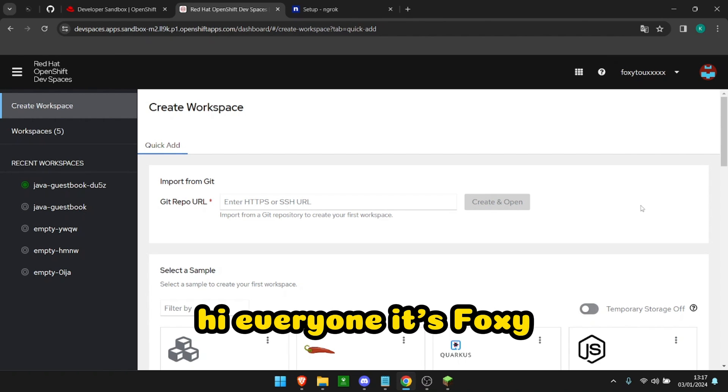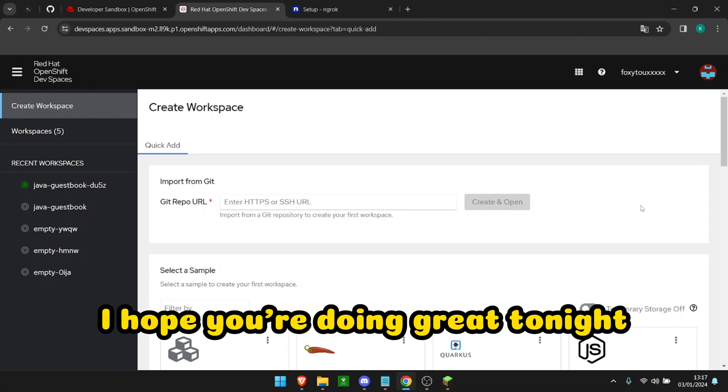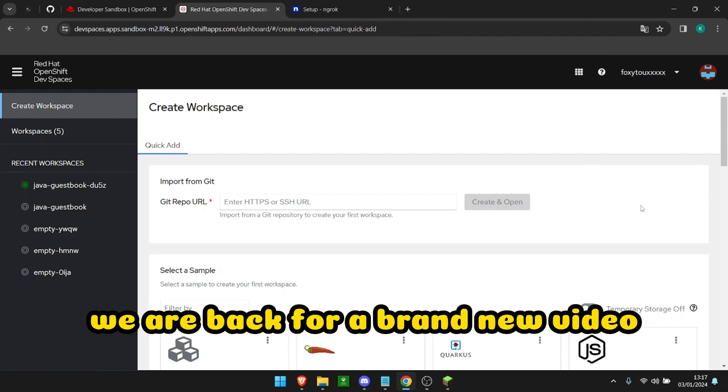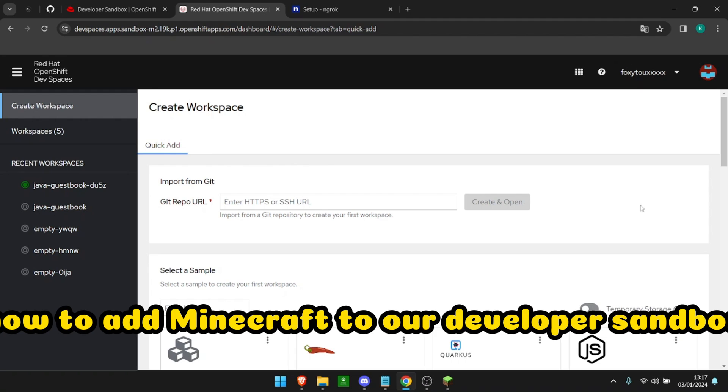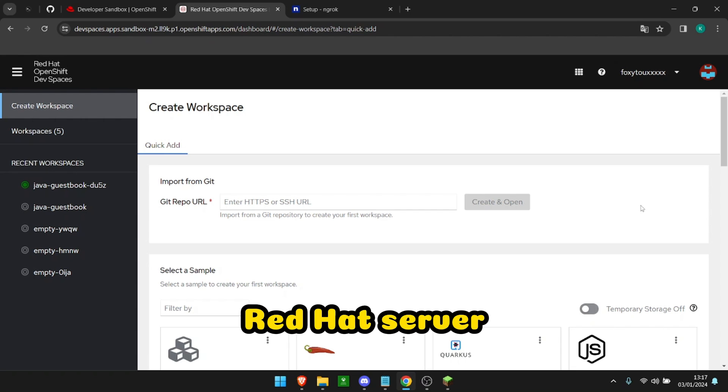Hi everyone, it's Foxy. I hope you're doing great tonight. We are back for a brand new video on how to add Minecraft to our developer sandbox Red Hat server.